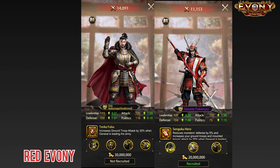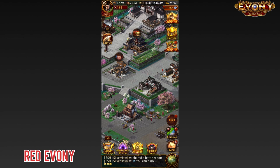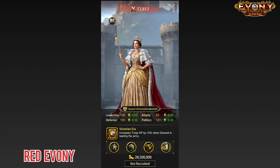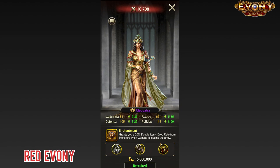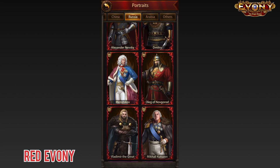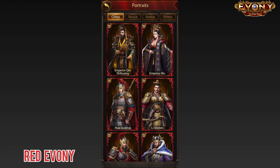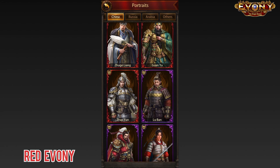We also have generals like Oda Nobunaga and Sanada Yukimura, both well-known generals of the Sengoku period in Japan. Even the ladies in Evony are based off historic figures — we have Victoria, Empress Wu, Cleopatra, and so many others. The list of historic generals in Evony goes on and on. However, we have a few generals that are pretty much question marks.